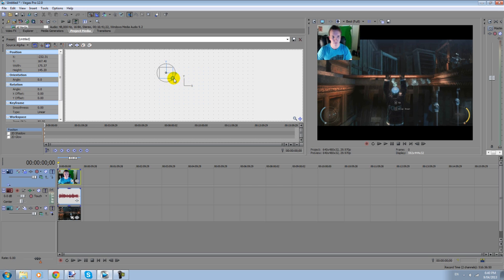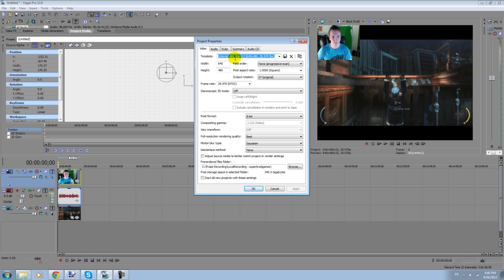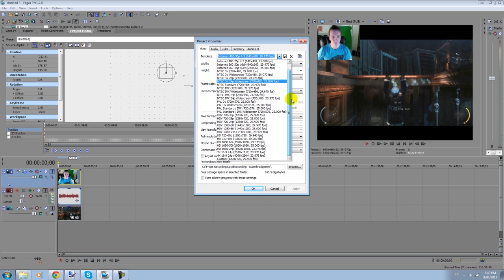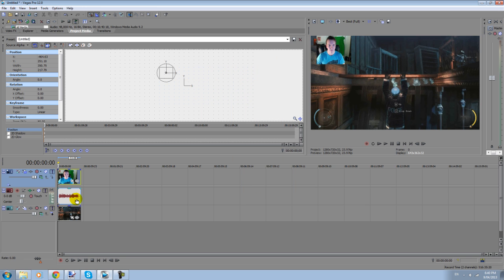Because I imported my first video, so my settings are set to whatever that first video is, which is not 1280 by 720. So you just go down and grab one, doesn't really matter. And there you go. Let's fix that up.